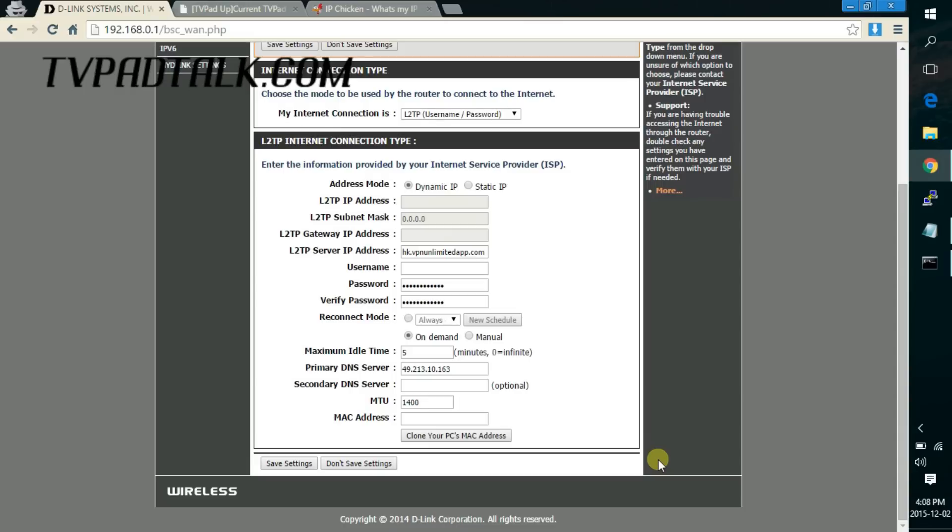So what I did was I had to email their support and ask them to provide me with the PPTP or L2TP settings for my account and once they replied they gave me all the login details for those connections.